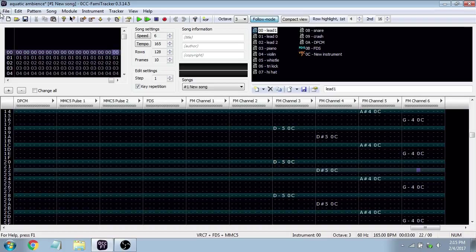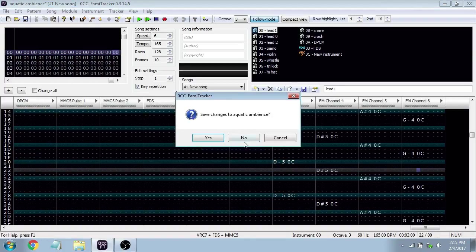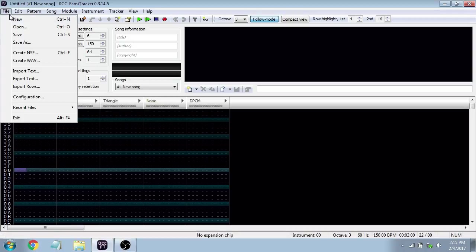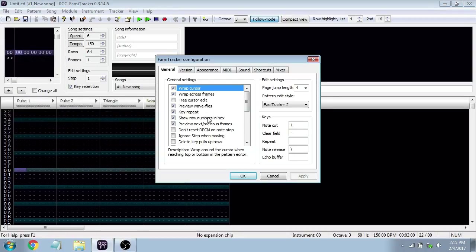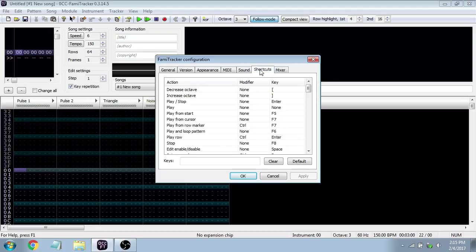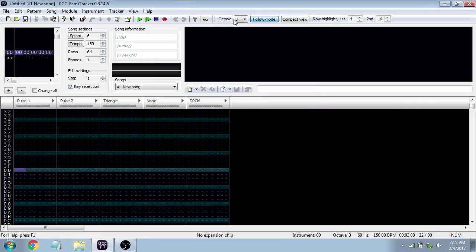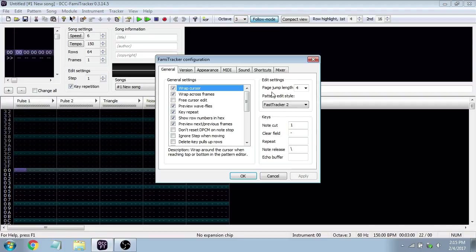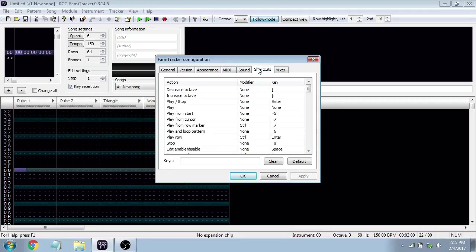I recommend going to File, then Configuration, then Shortcuts. In there, I recommend changing Decrease Octave and Increase Octave to the left and right square bracket keys. It makes things easier rather than going up to the UI to change octaves manually. It might look slightly different in your version of Famitracker, but that's the idea — File, Configuration, Shortcuts, and change the Decrease and Increase Octave shortcuts.